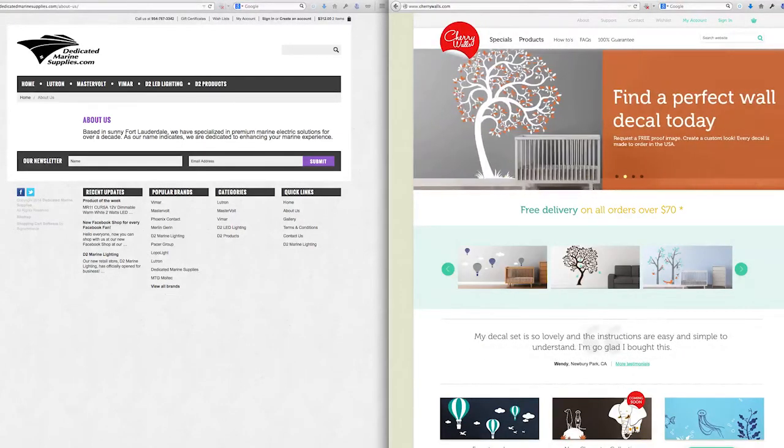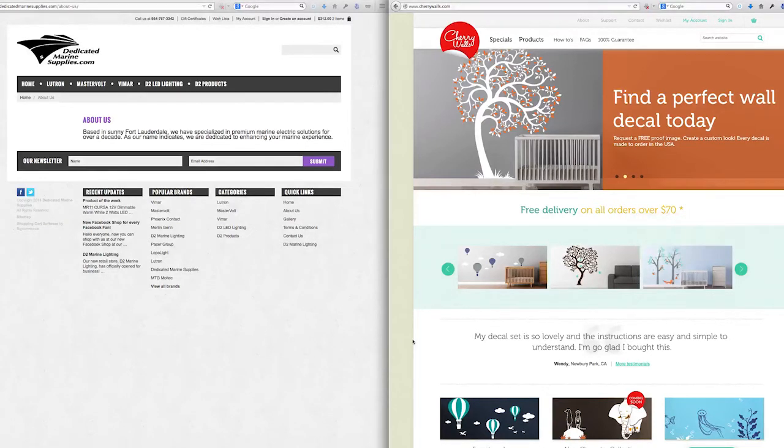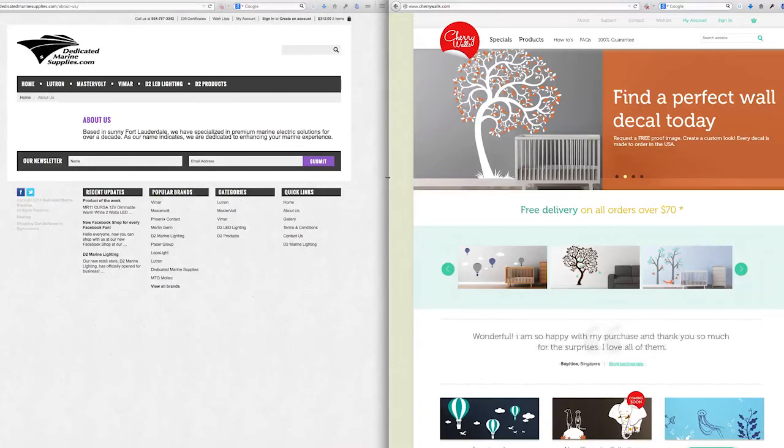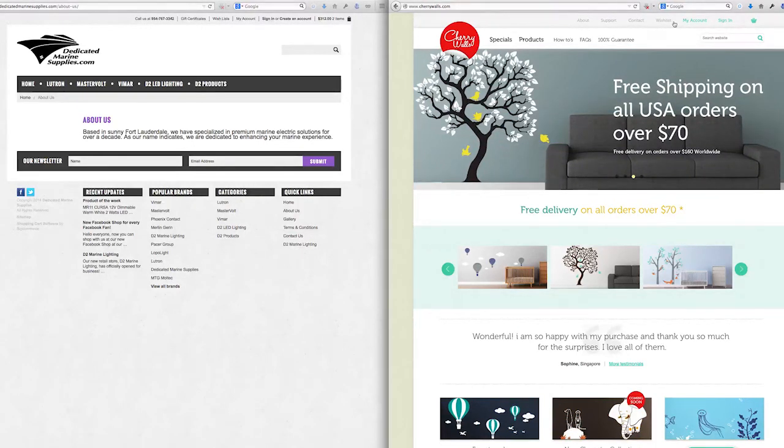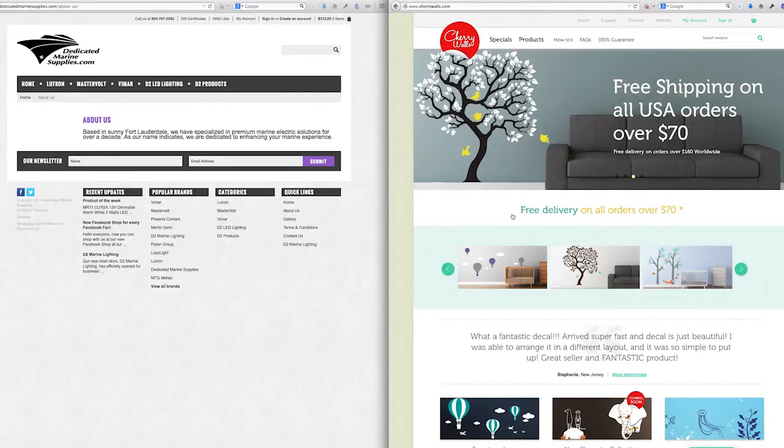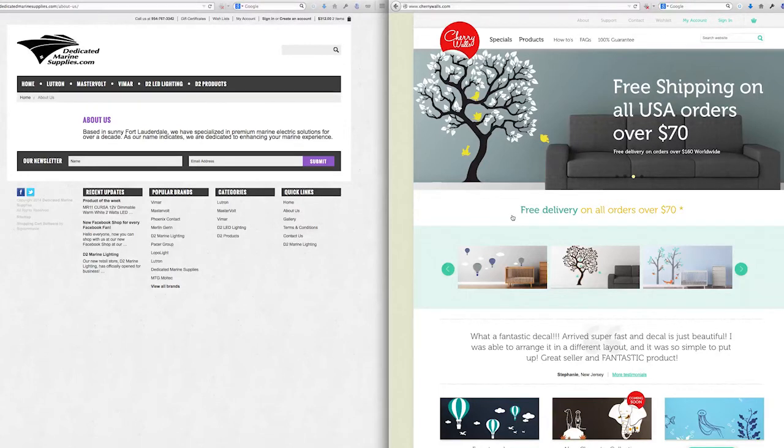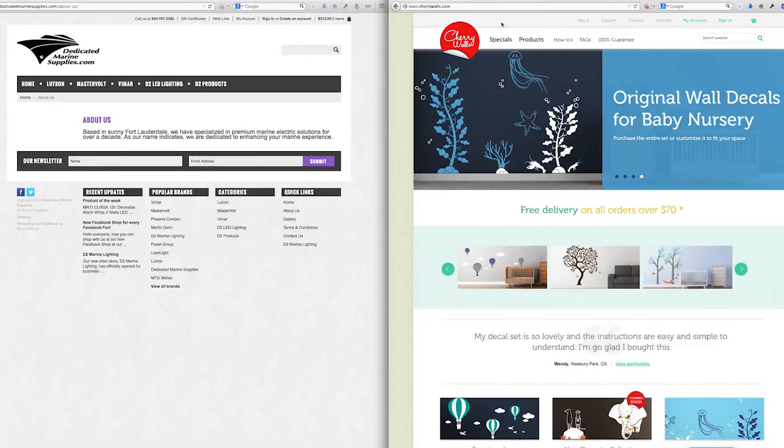Let's take a look at another example. Another BigCommerce site. They have a slider, but look, as it rotates, it's easy to read. Find a wall decal today. Many people are not going to know what Cherry Walls is. So what they're doing is they're slowing down the slider and then putting the text exactly in the same spot every single time. And then also, re-insuring it with free delivery.